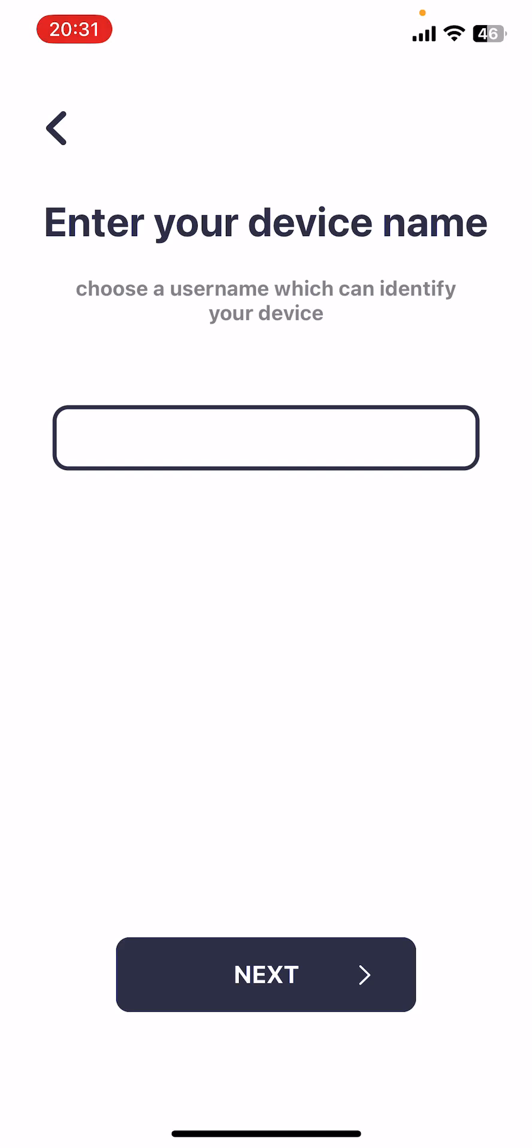It will ask you for a device name. Give your device a unique name. If you've used the app before and you already have an account, perhaps if you've changed phone, give the device a different name to what you used last time.